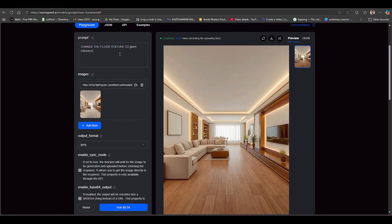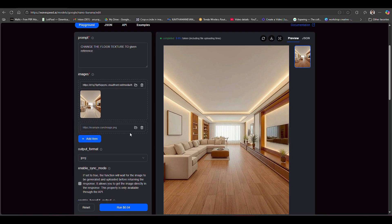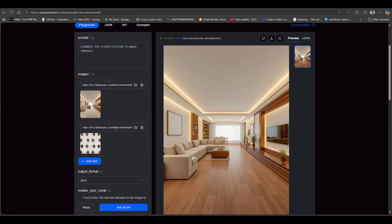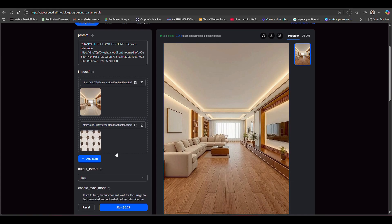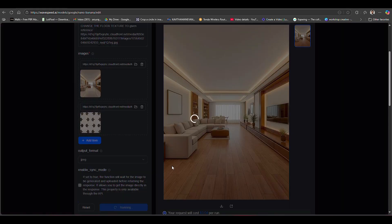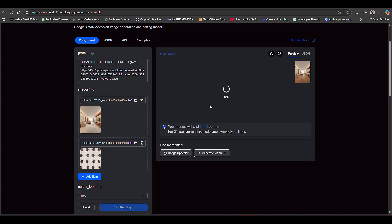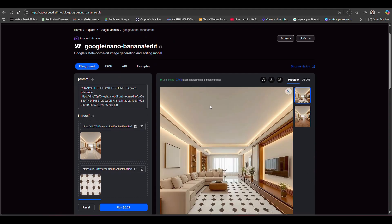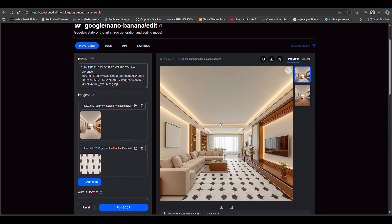Now I want to change this wooden floor to a new one, so I want to upload another reference image - a tile image. We type a prompt then click the run option.